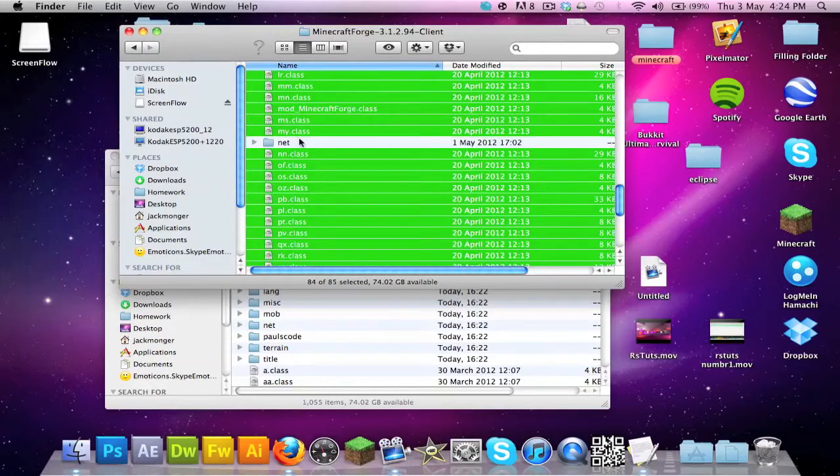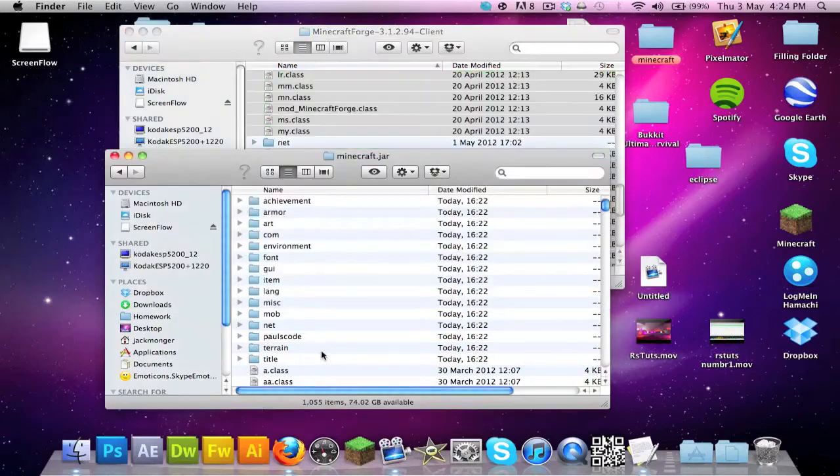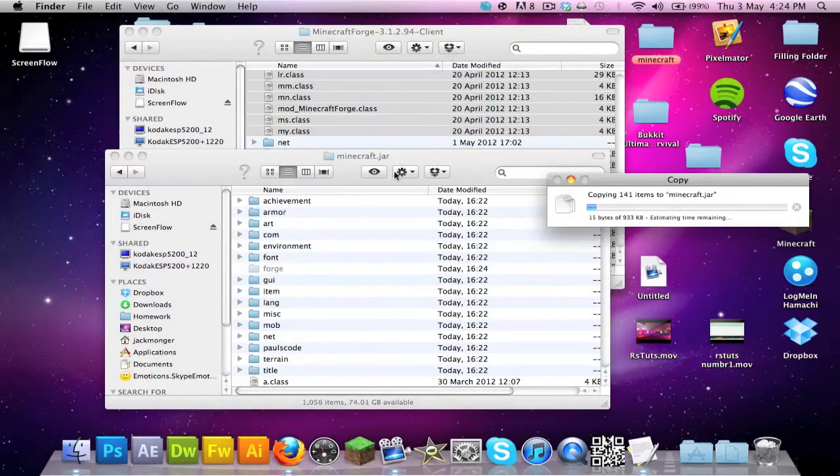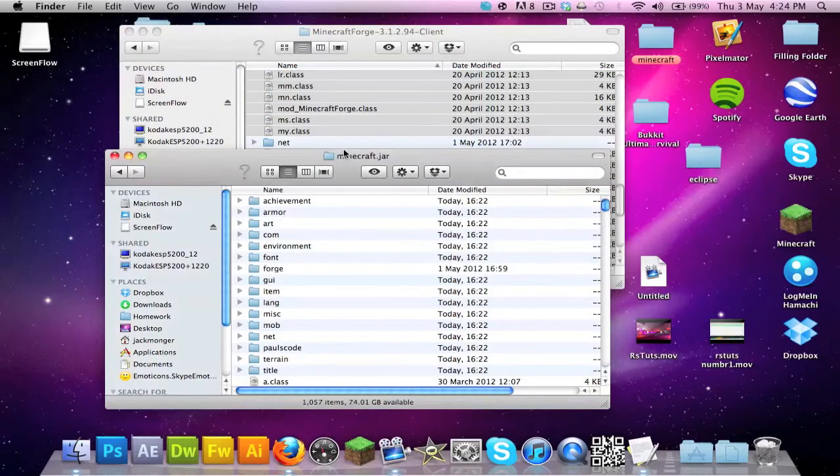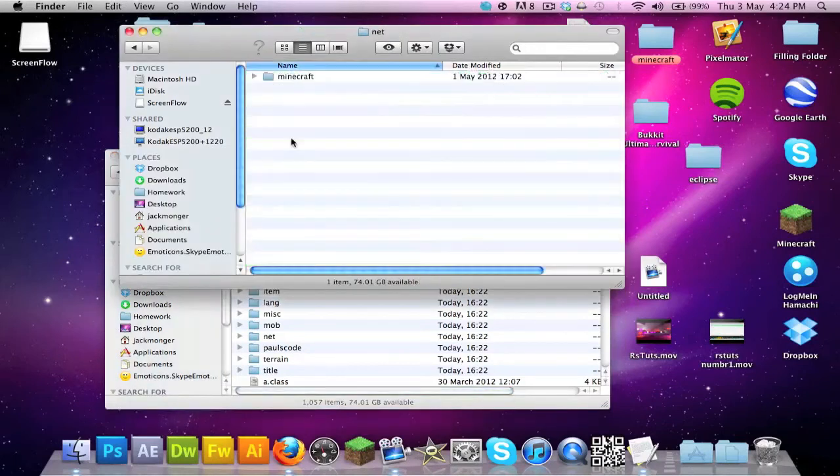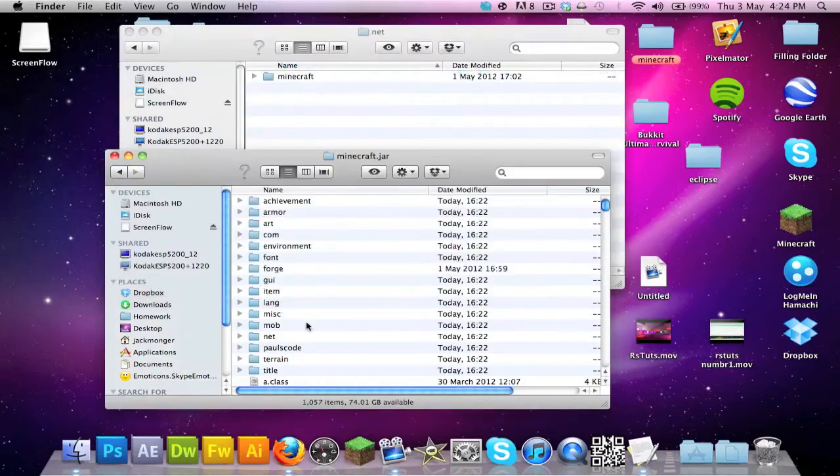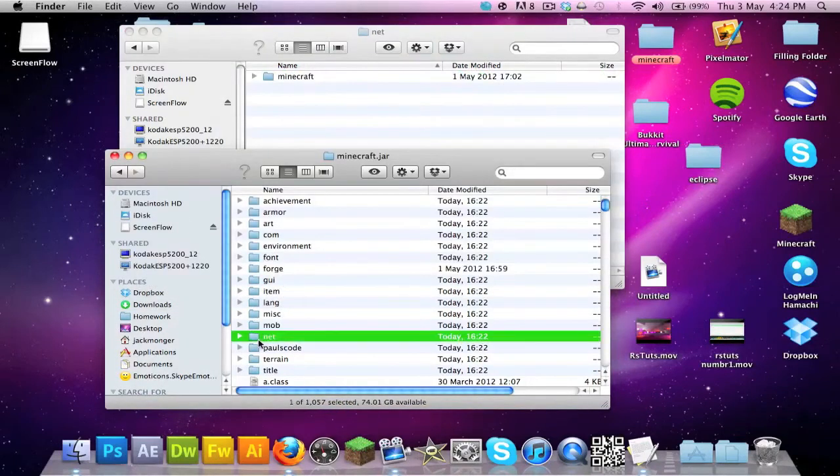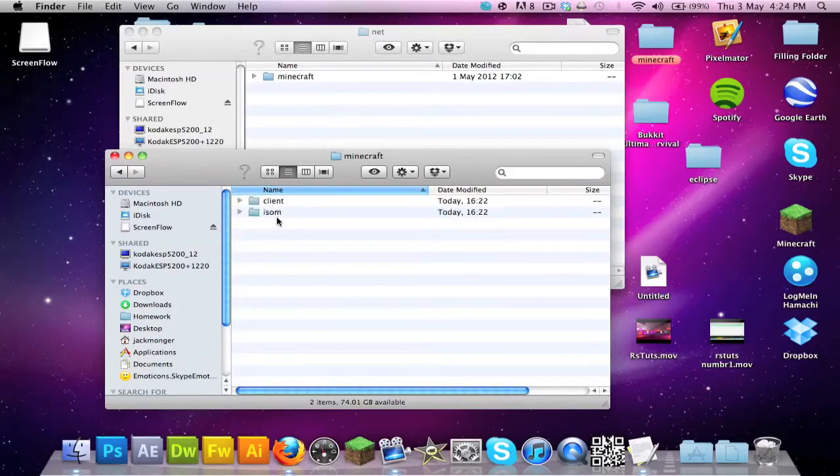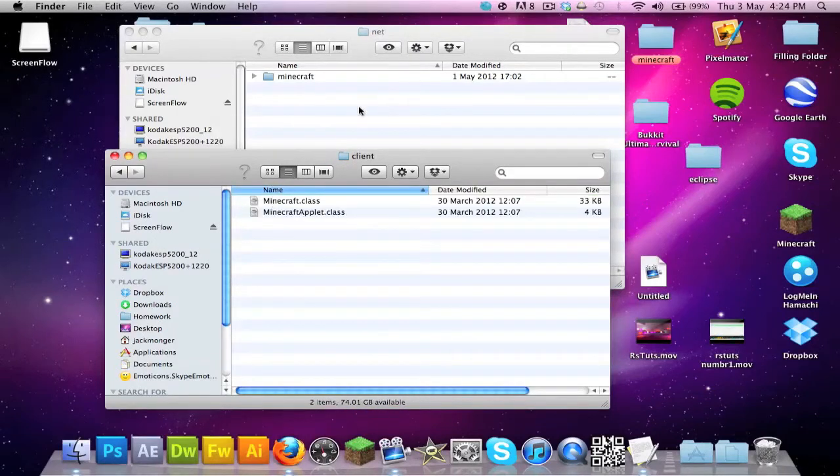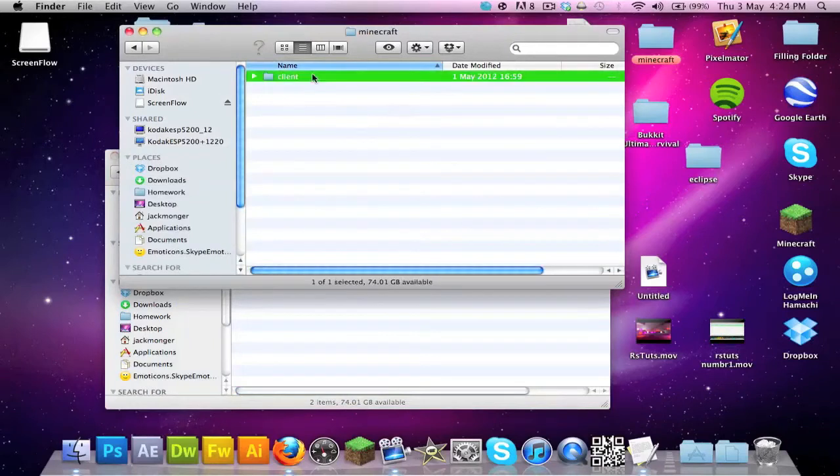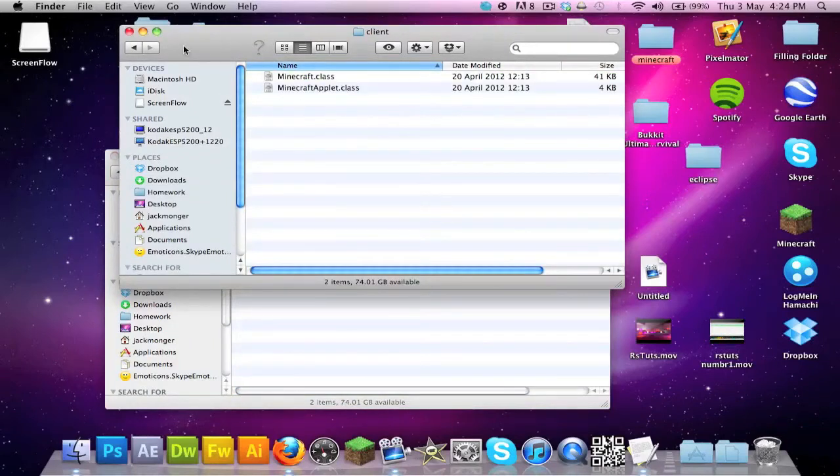Hold Command A and keep holding Command and press on the .net to deselect it. Then Command C, Command V to copy and paste it, apply to all, replace. Then you want to go to .net and on here you go to .net in the minecraft.jar, obviously, then go to Minecraft.